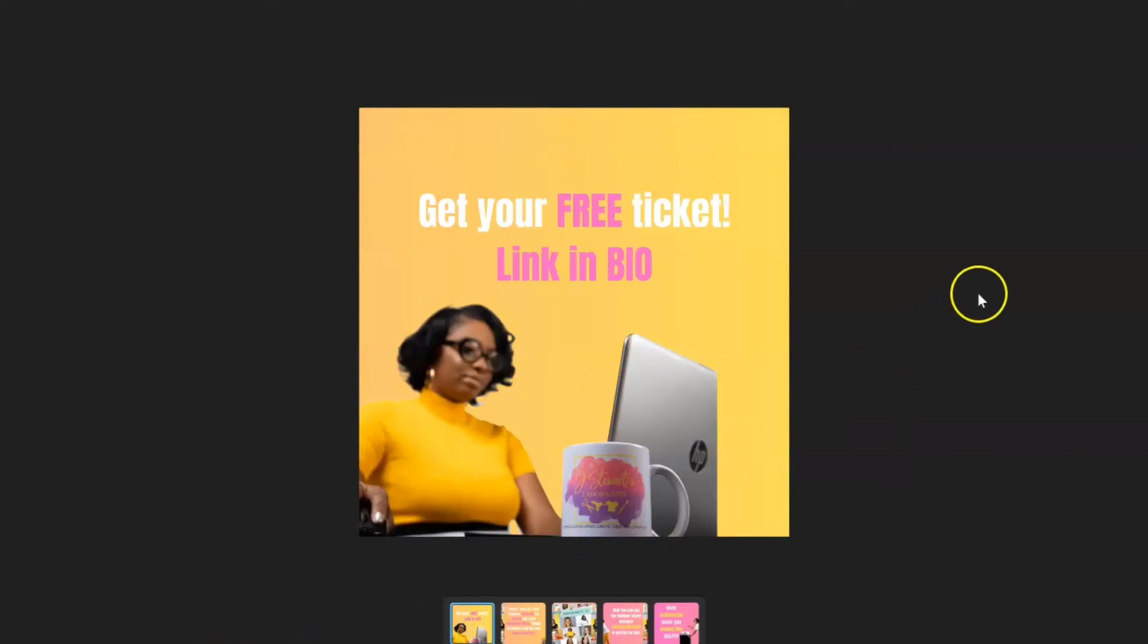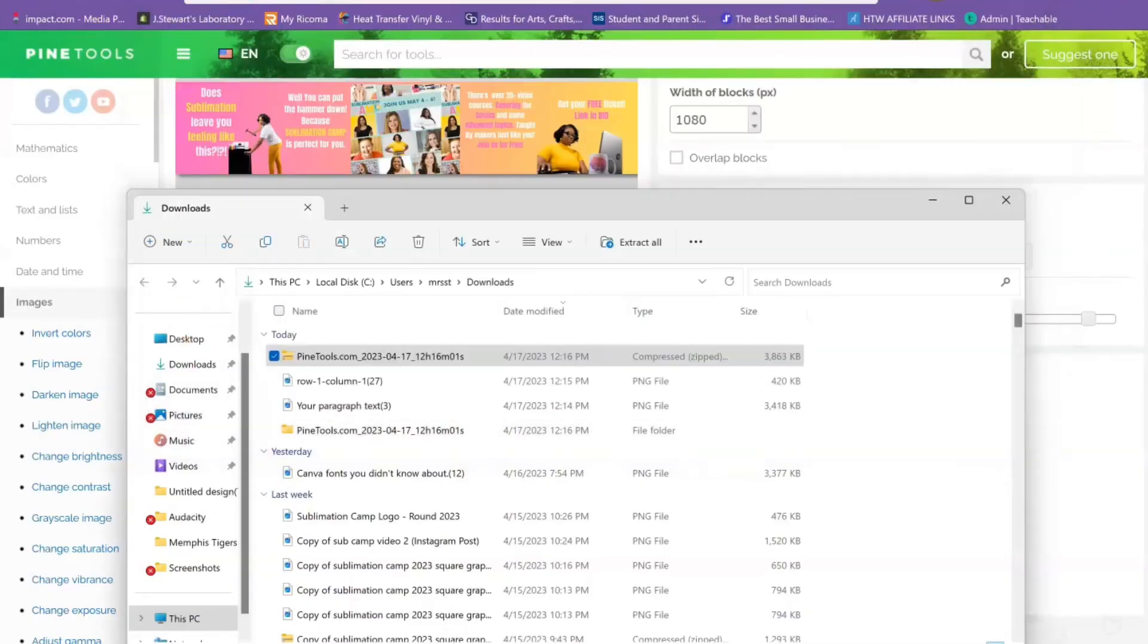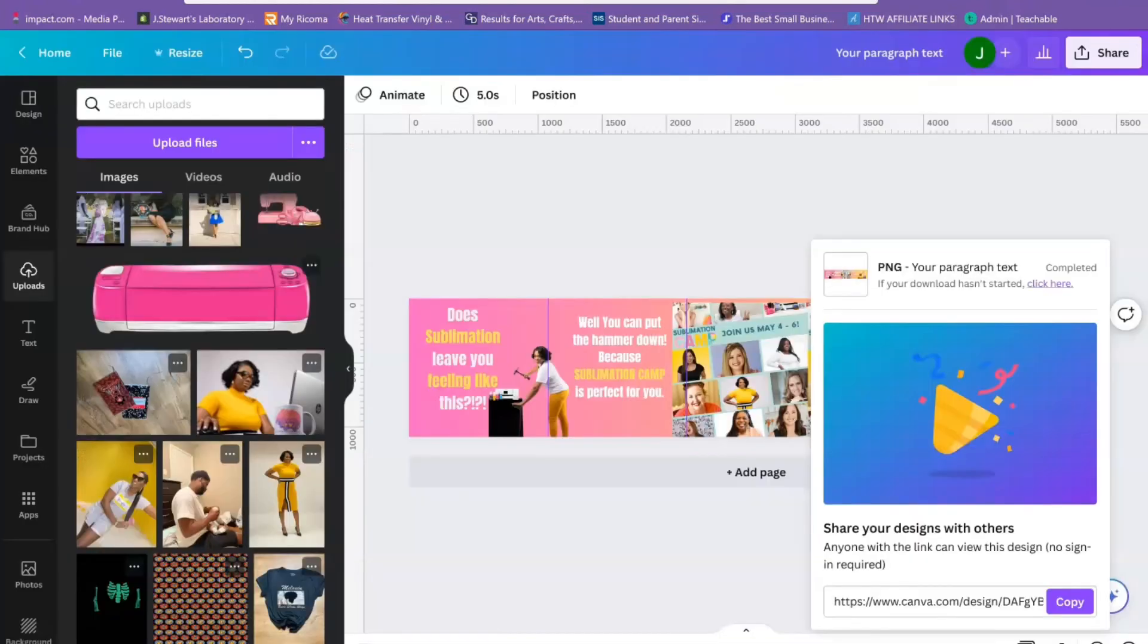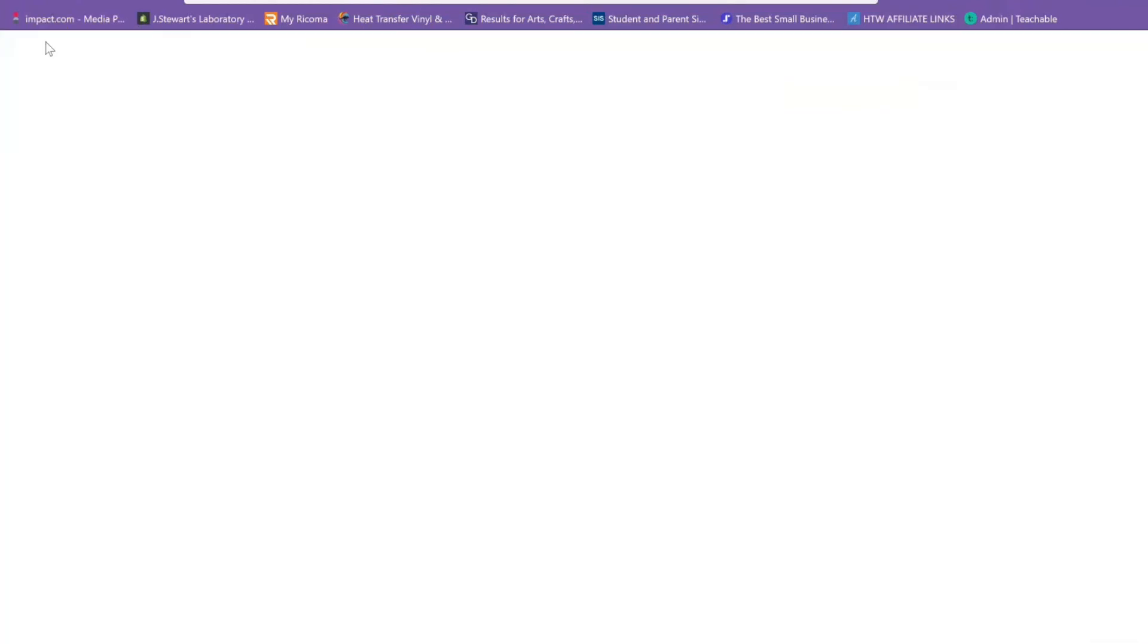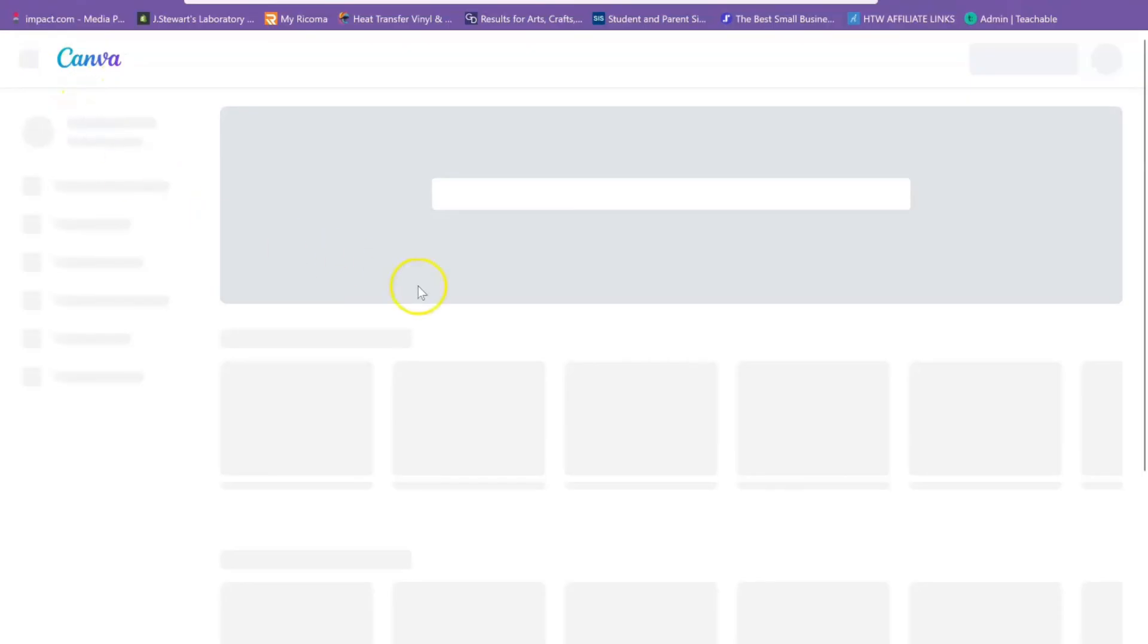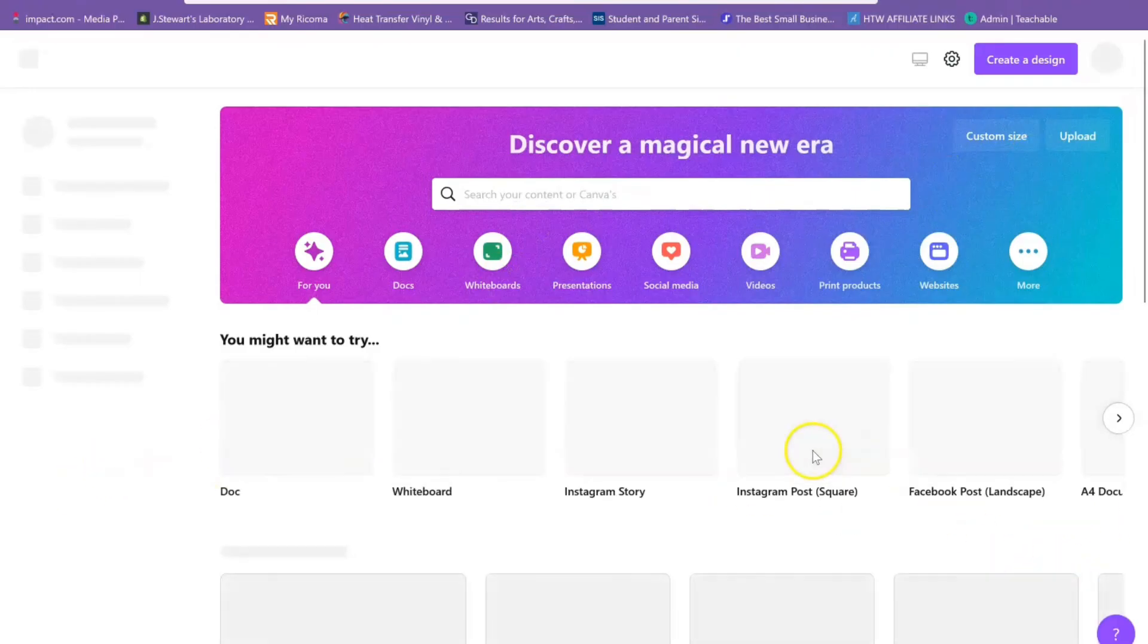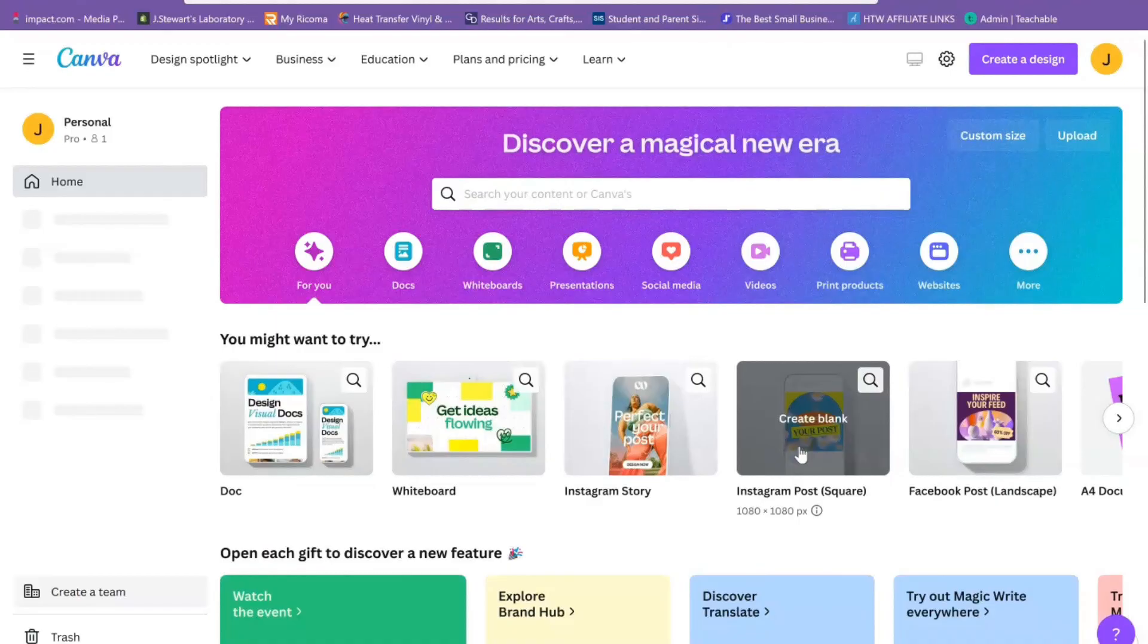Now you can also do this on mobile. You can create your image, save that long image on your phone, and you can do pine tools from your phone as well. Or if you do it on the computer, what I usually do is I create an Instagram post back in Canva.